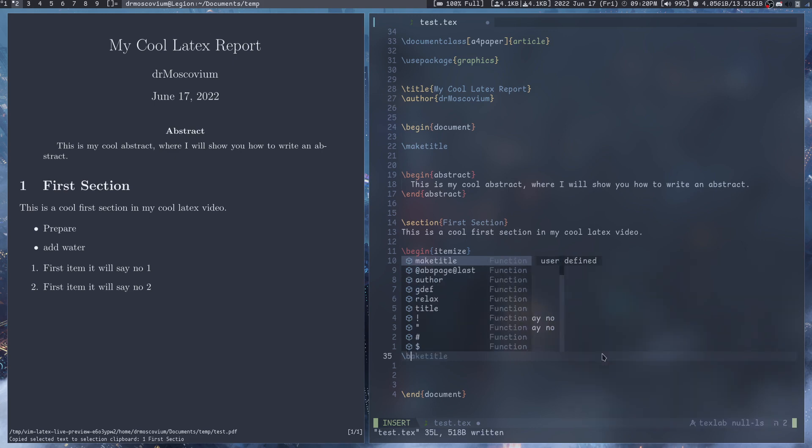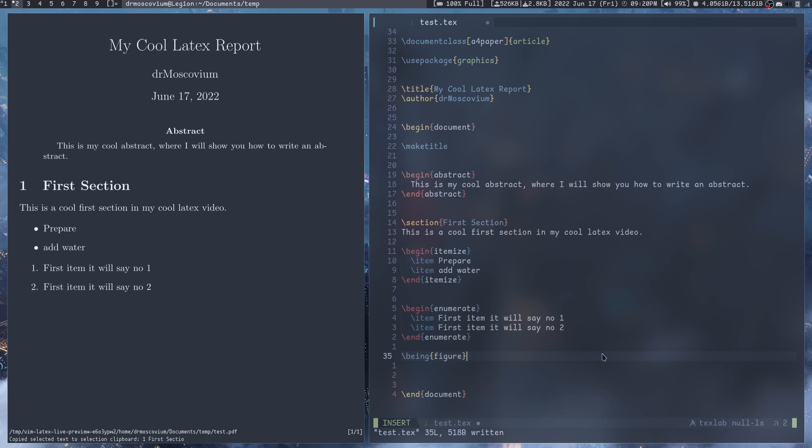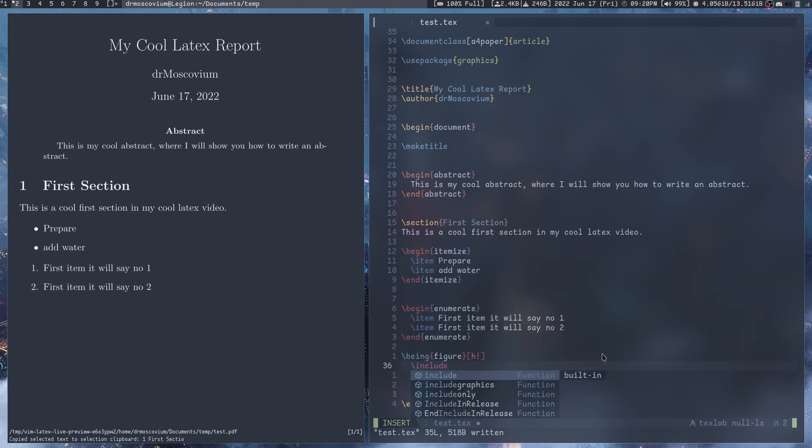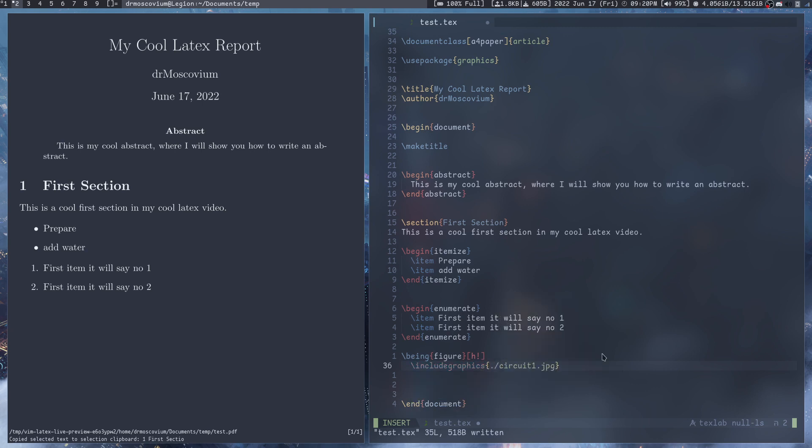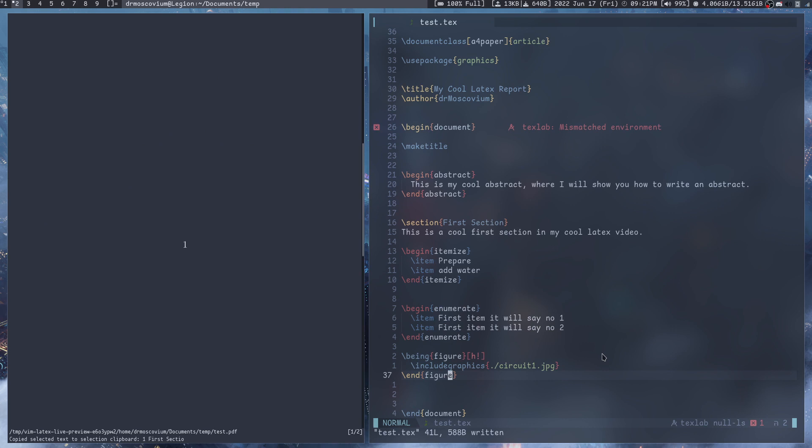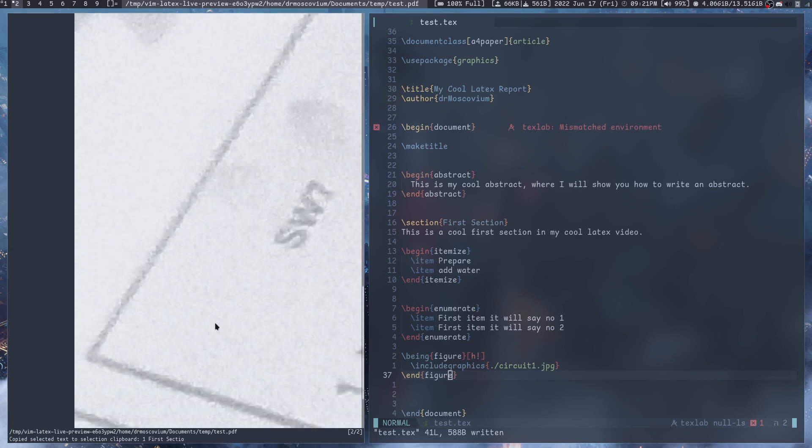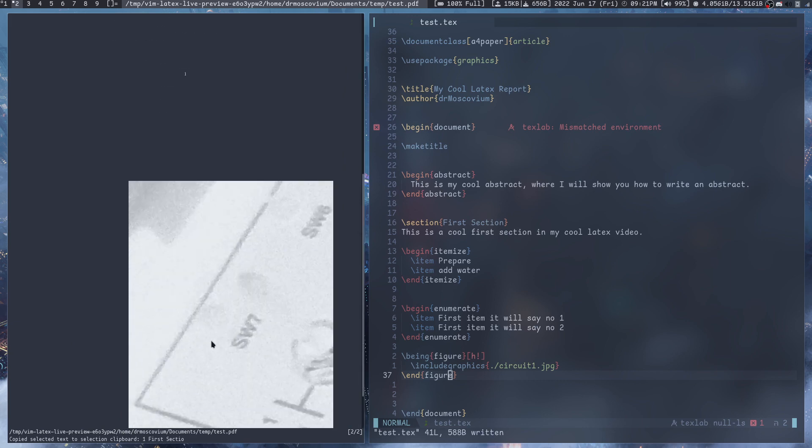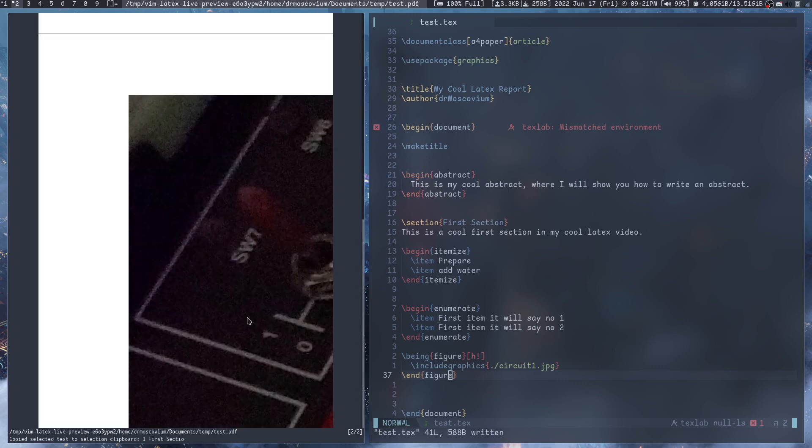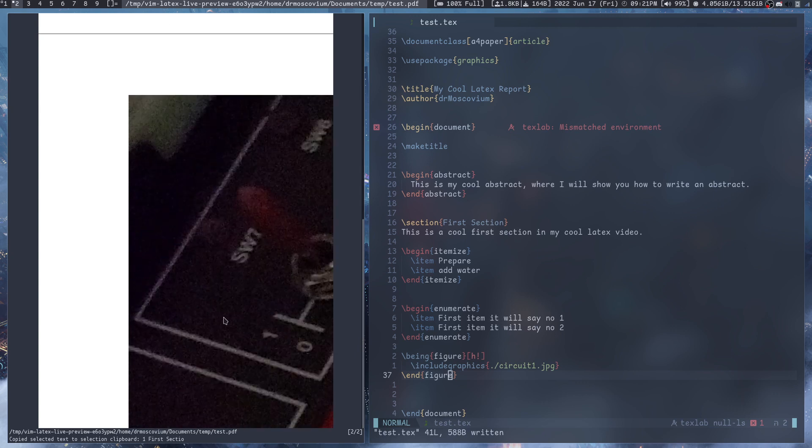For adding images we do \begin{figure}[h] and then we want to add it right in place. \includegraphics{circuit1.jpeg} and \end{figure}. What that will do is it will add the image. Okay this is a really really big image, it's scaled all the way up.